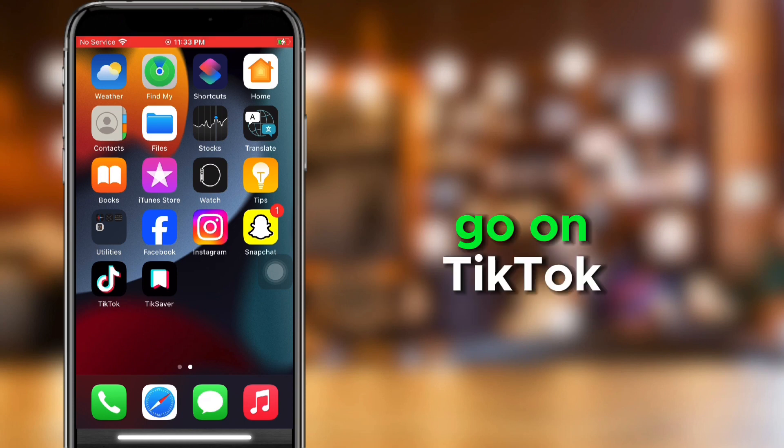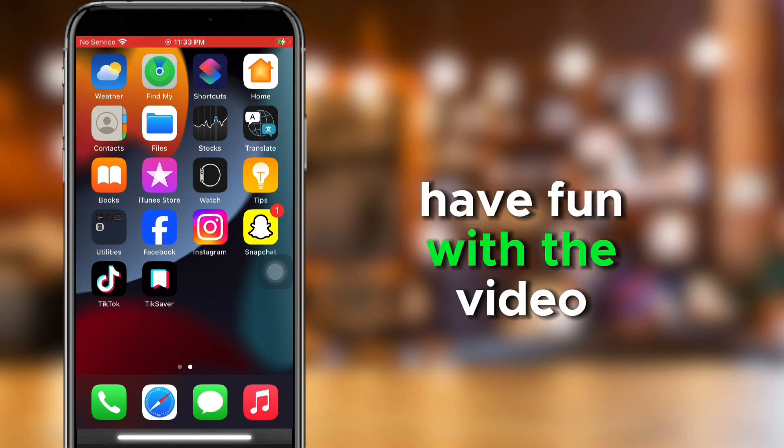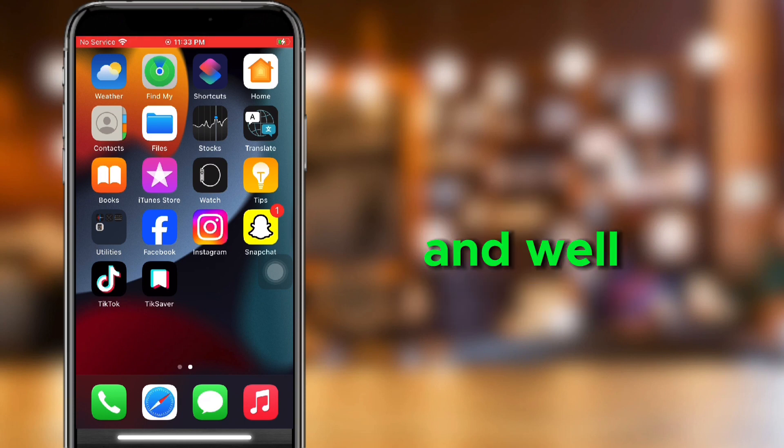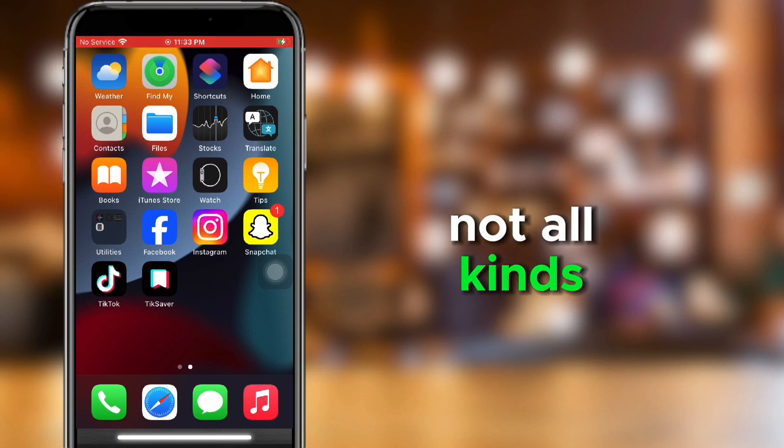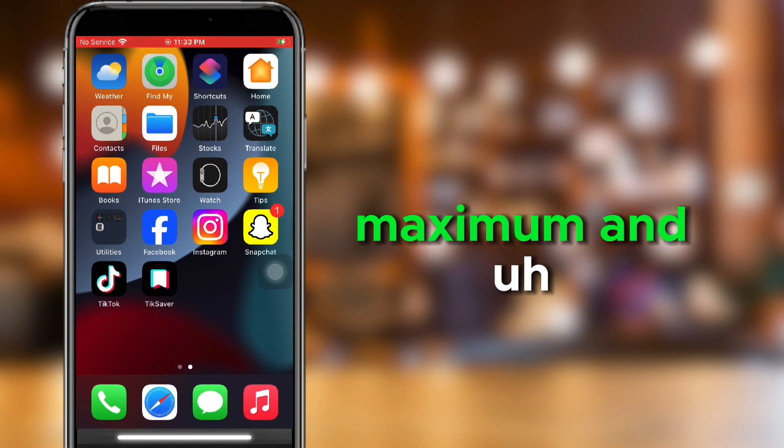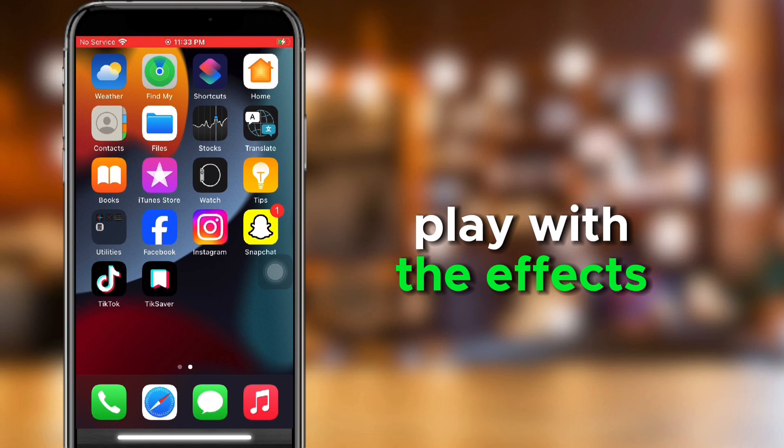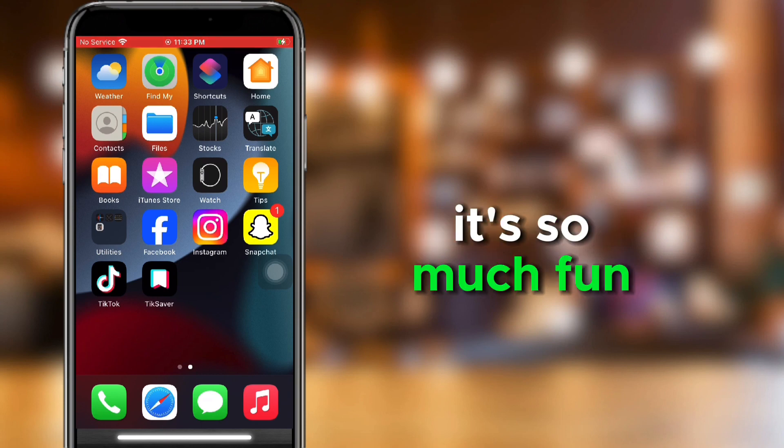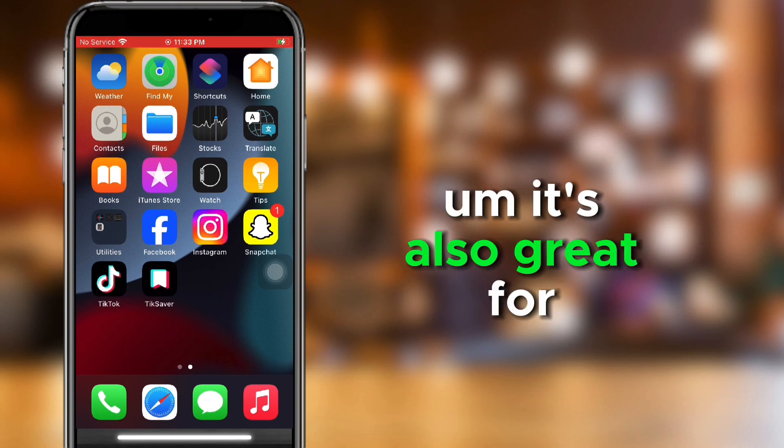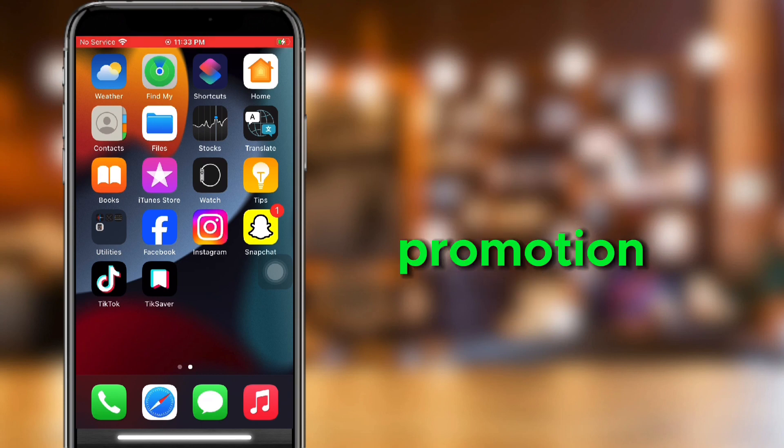Go on TikTok, have fun with the video, use hashtags - well not all kinds, but about three to five is the maximum - and play with the effects. It's so much fun. I love TikTok. It's also great for promotion.